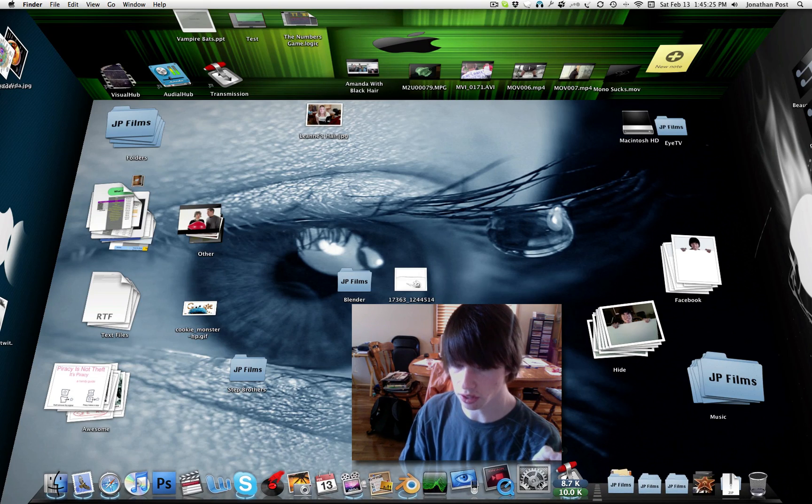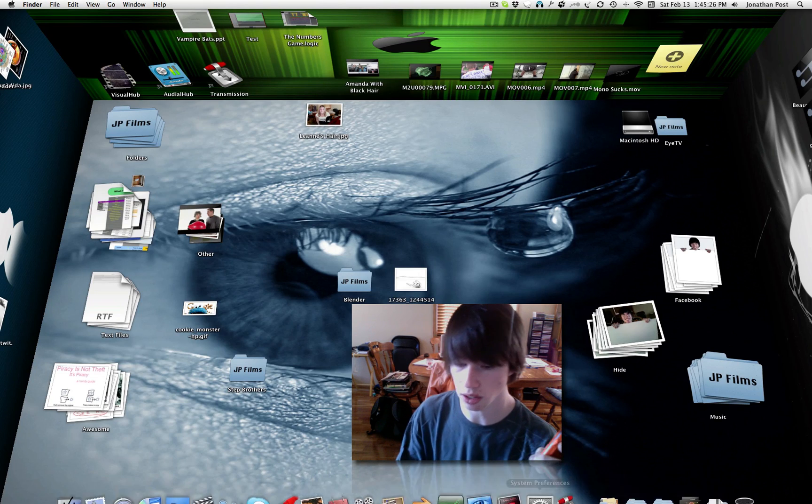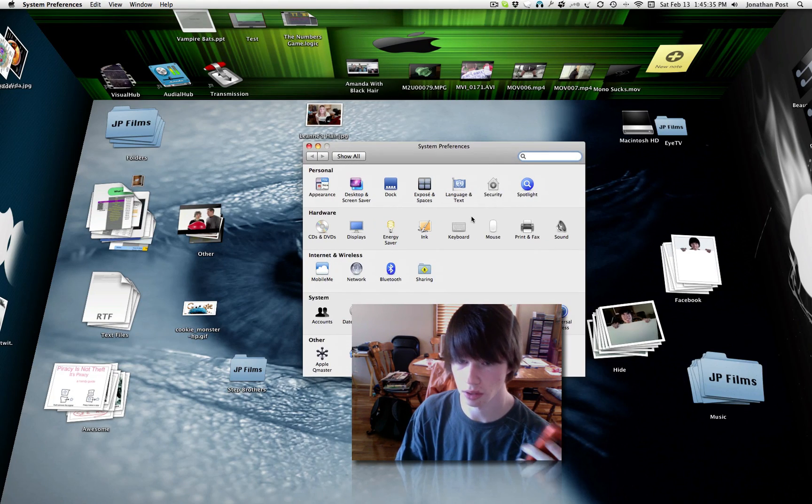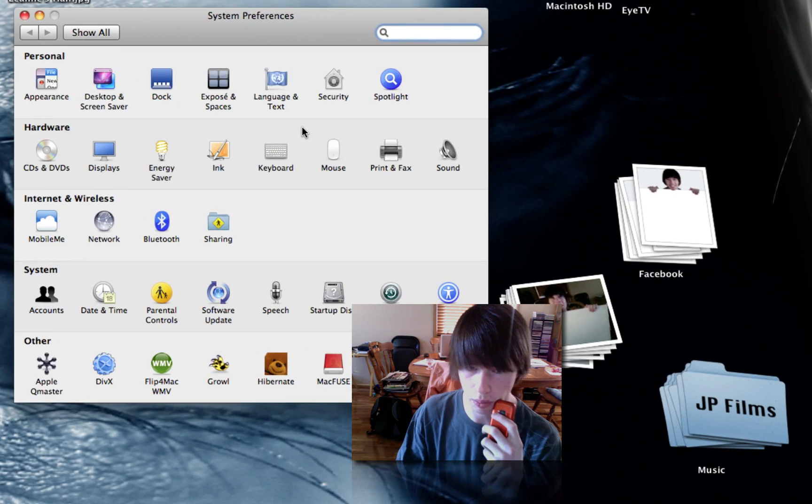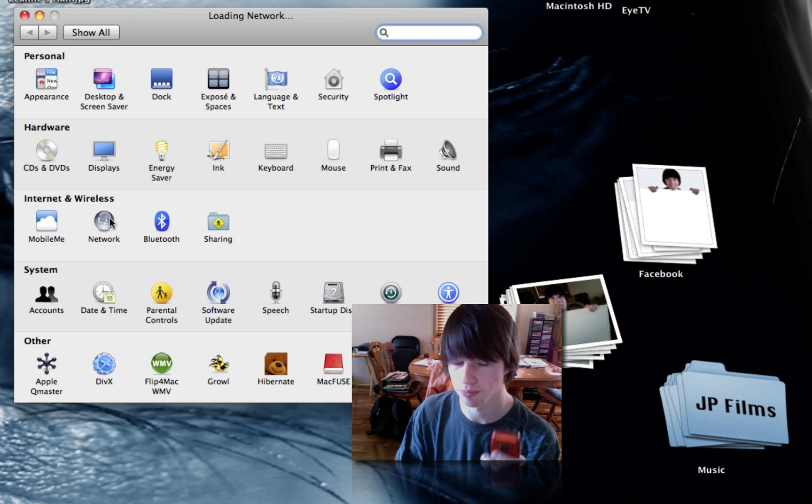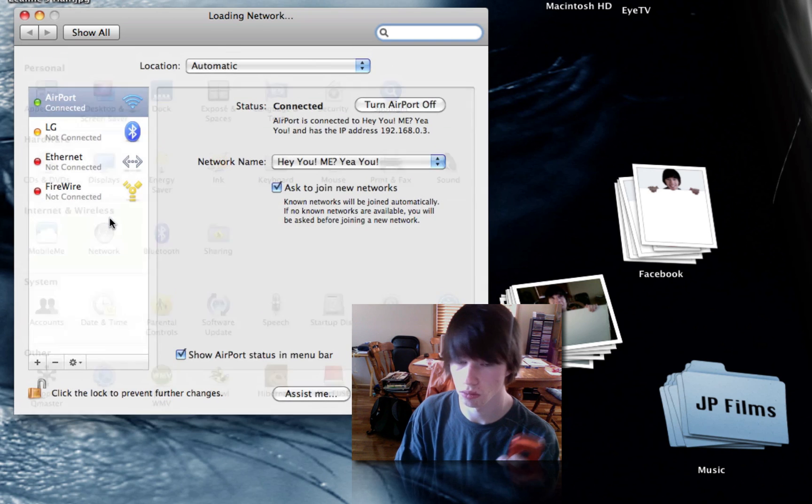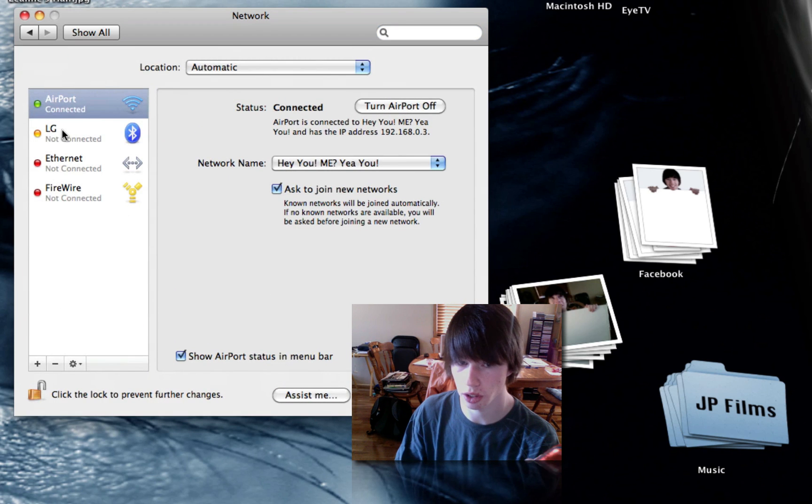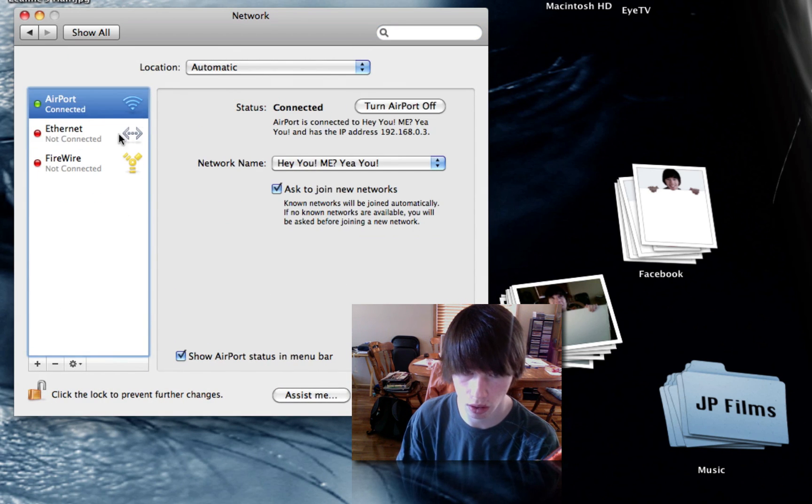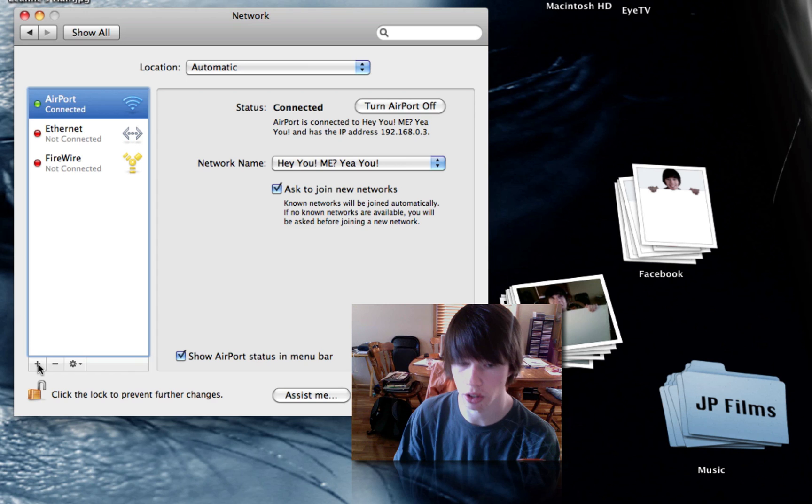Now, on your Mac, go to system preferences. System preferences. It's going to whip that up. Go over to network. Oh, network. I'll delete my phone right now.